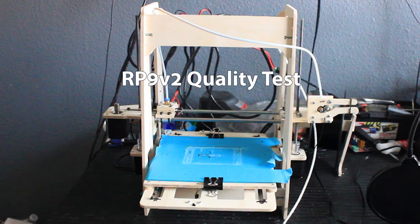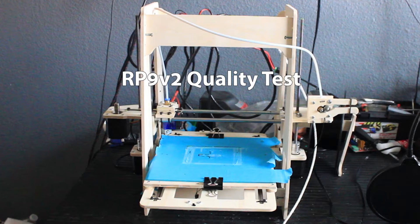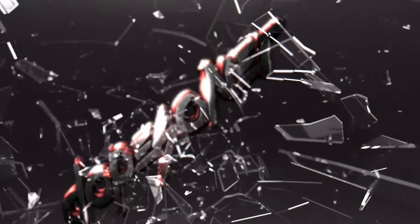Hey, what's going on guys, Dope Swanner here. In today's video we are going to take the RP9v2 for a quality test. So let's get into it.